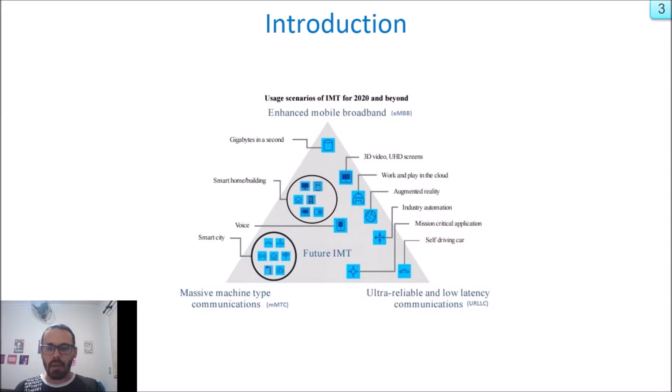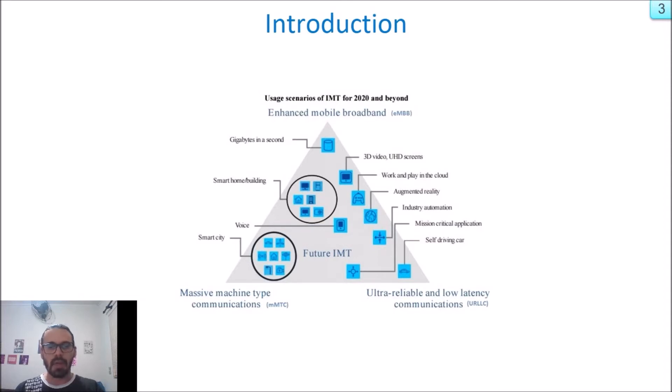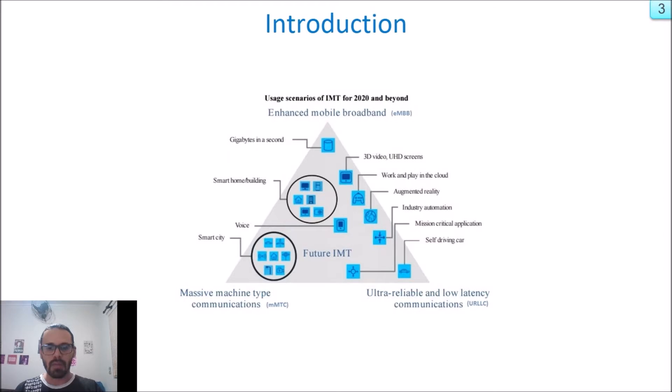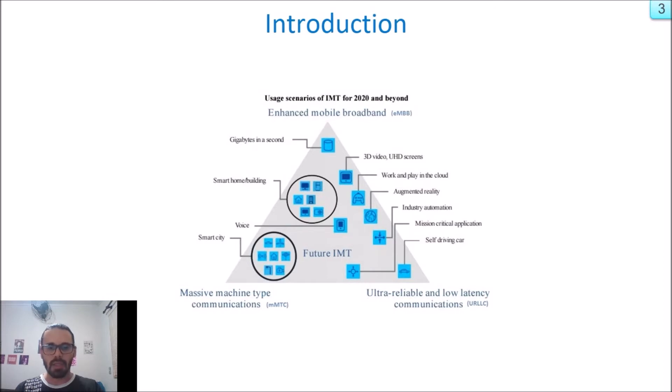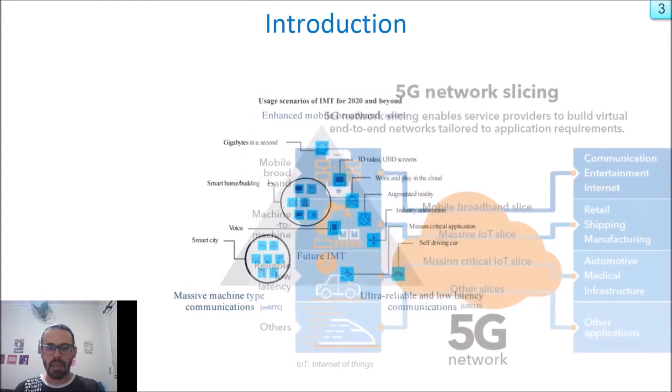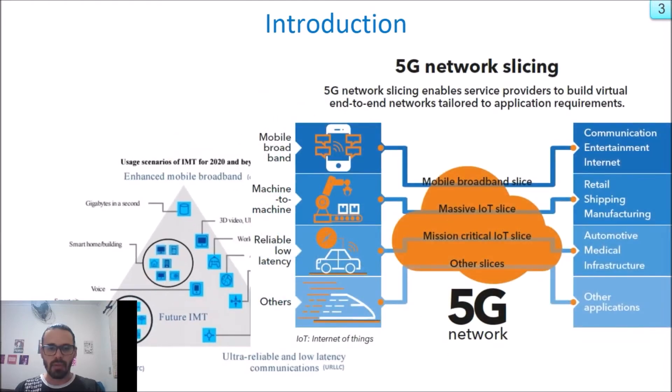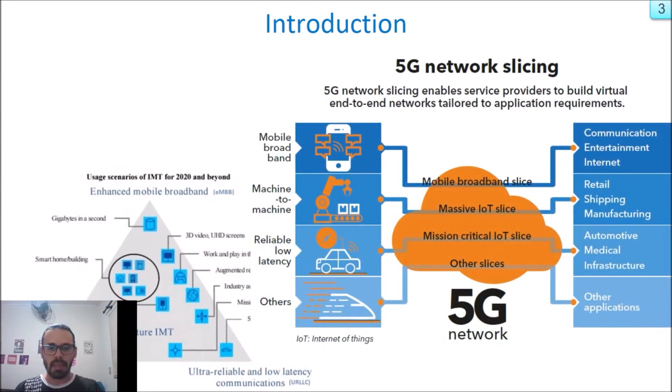By leveraging network virtualization technologies such as SDN and NFV, a high level of programmability, flexibility, and modularity may be created on top of our common networks. The new 5G Core is already making use of these technologies to build logical networks referred to as network slices.